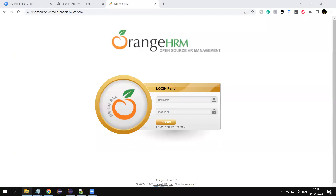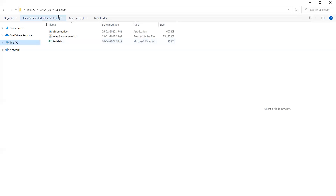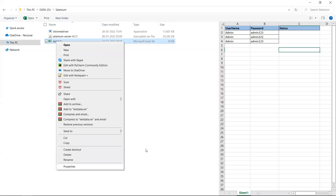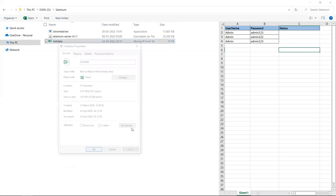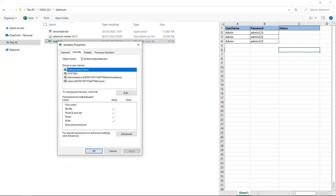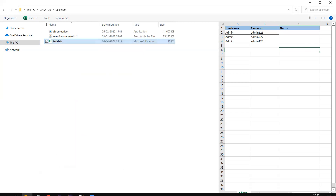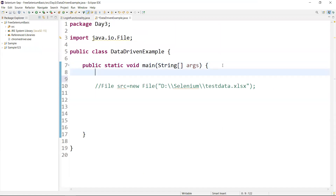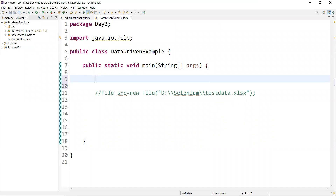To get the path of the data sheet, right-click on the sheet file, go to Properties, then Security — you will get the path. Copy that path and paste it in your script. Now I have the script open, so we'll start writing the script. First, we need to initialize the driver.